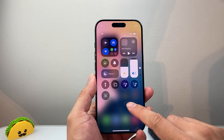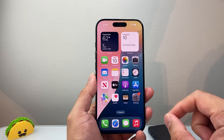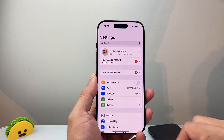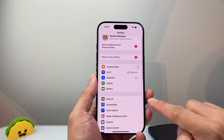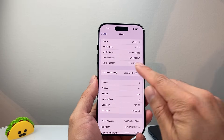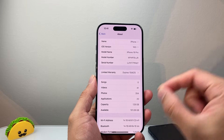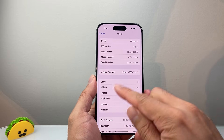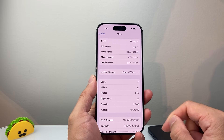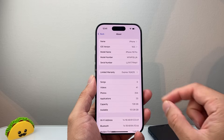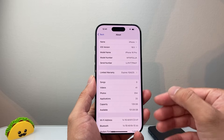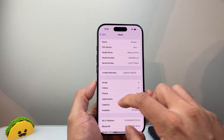Now if that didn't fix it for you, the next thing you want to check for is a carrier update. For this you're going to go into your Settings, then go to General, then About, and you're going to wait on this page. If there is a carrier update it's going to say 'Carrier Update Available' and you can click on Update. If it doesn't say anything — like mine — that means there's no carrier update and we can move on to the next step.